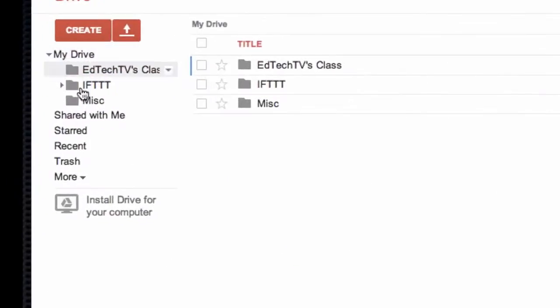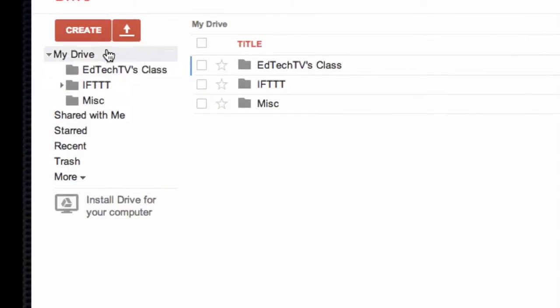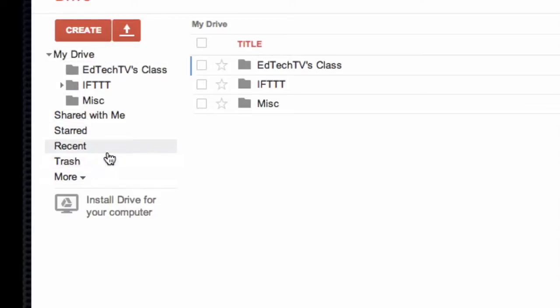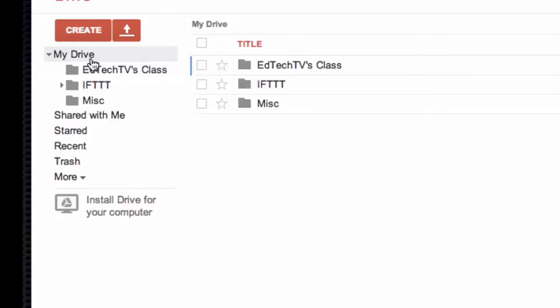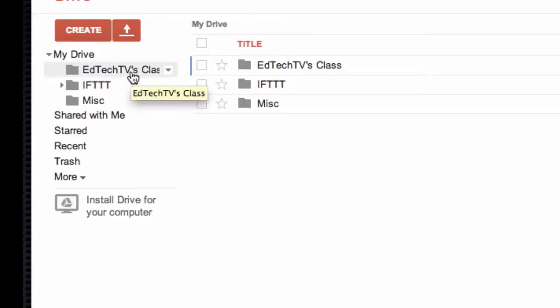Here on the left-hand side, you'll see a column that might be very similar to how your computer is set up. It's got My Drive, Shared With Me, Starred, Recent, Trash, all of that type of stuff. But what we're really looking at right now is My Drive. This is what Google is having set as your files, everything that you want up on the cloud in Google's servers. So this is My Drive. I just created the one called EdTechTVsClass.